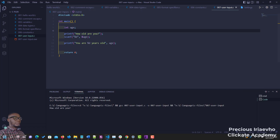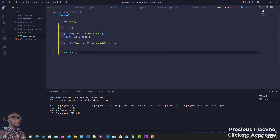Now you can see it's in the terminal and it's asking 'how old are you?' I would say 100 years. And as you can see it says 'you are 100 years old.' Let's try it again — let's rerun the code.